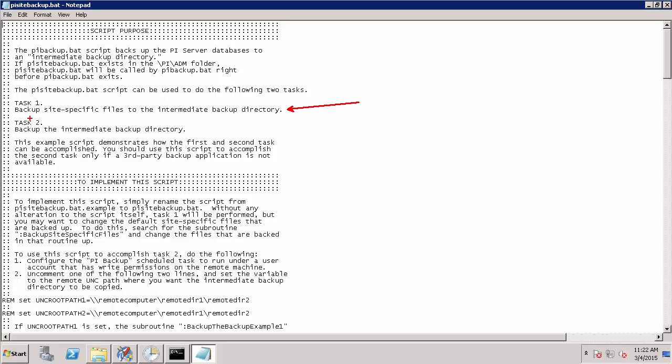So now we're going to focus on how to perform task two, which is to backup our intermediate backup directory to remote location. For task two, there are two different types of remote backups that we can do. One is to take a full copy of our backup directory each time the scheduled task runs and append the date of that backup. This can be used to create the backup repository that I just showed you on my other machine with different restore points for your PI Data Archive.